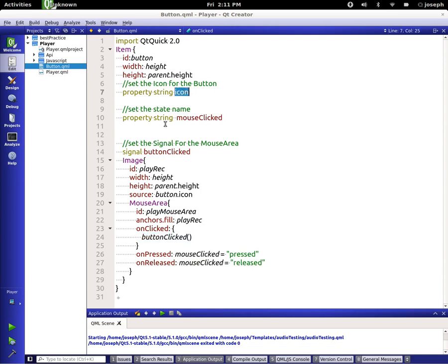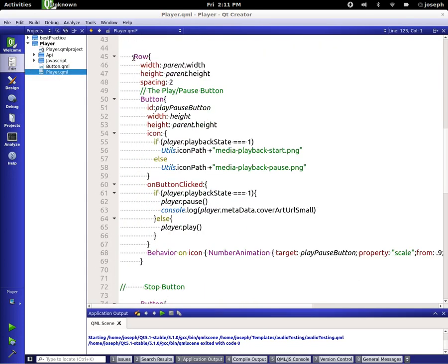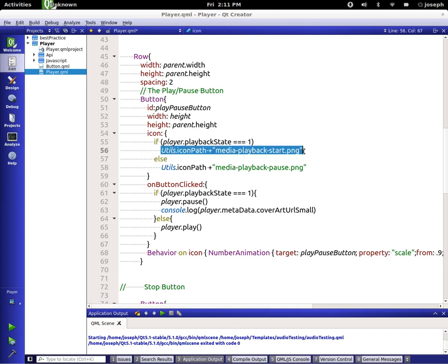We have an icon which is set underneath our image source. Going back over to the player, I made a row first, then took the button — same as before, but instead of it saying play or pause I added pictures, and I added some JavaScript as well.